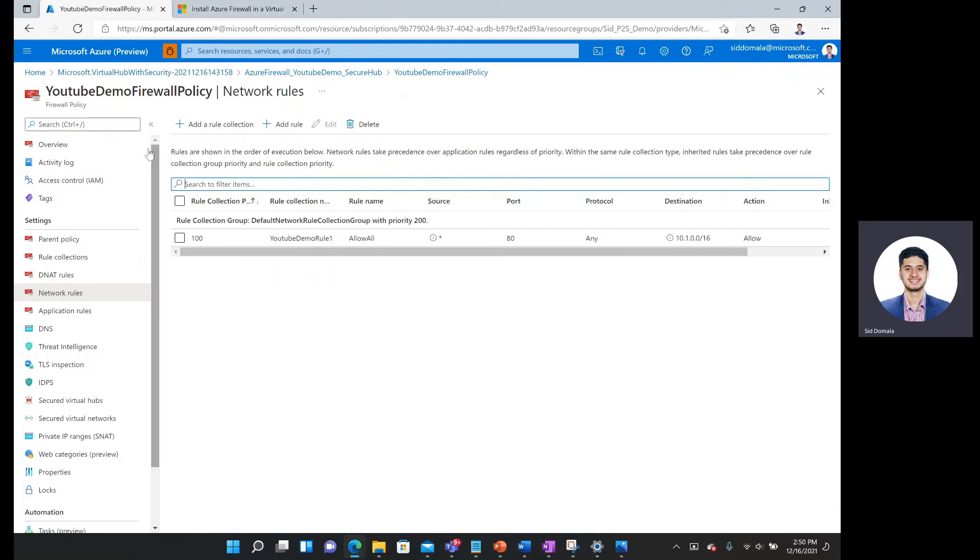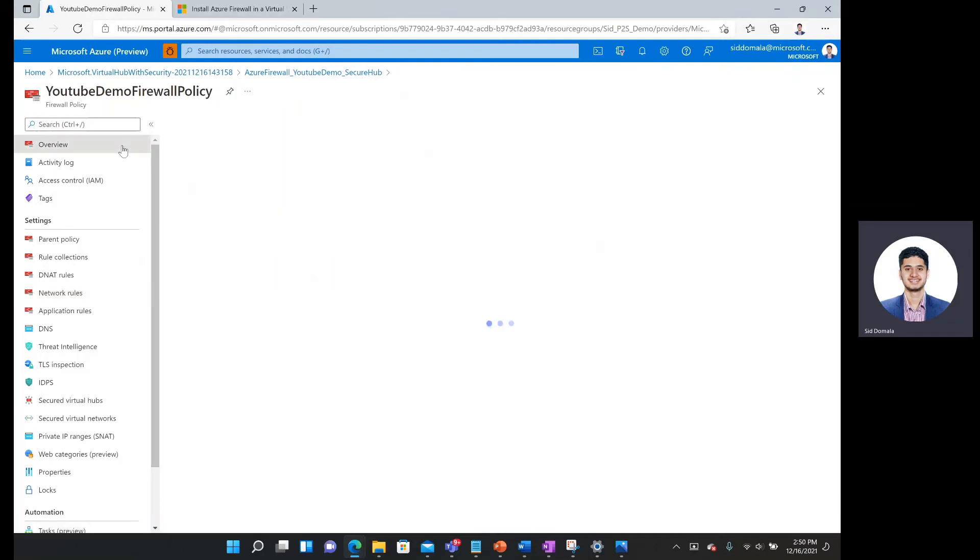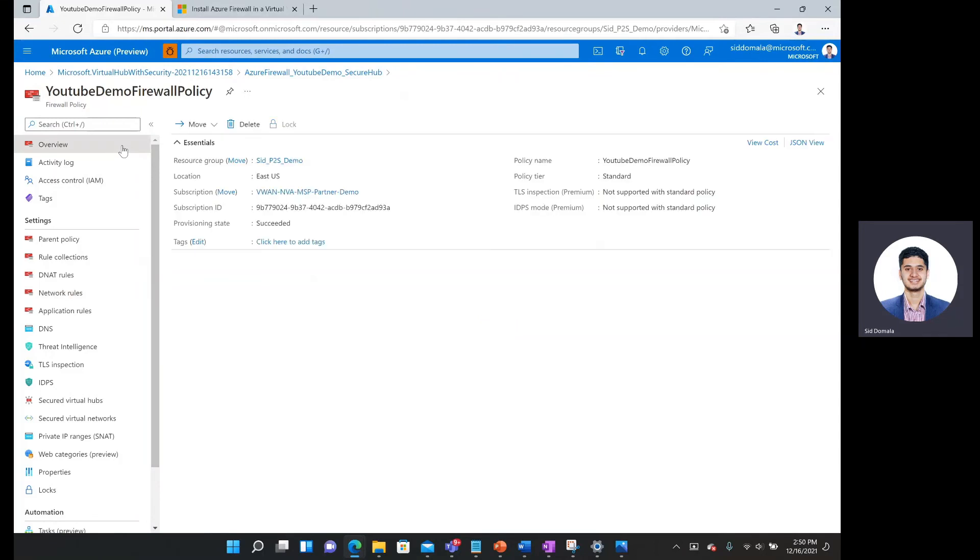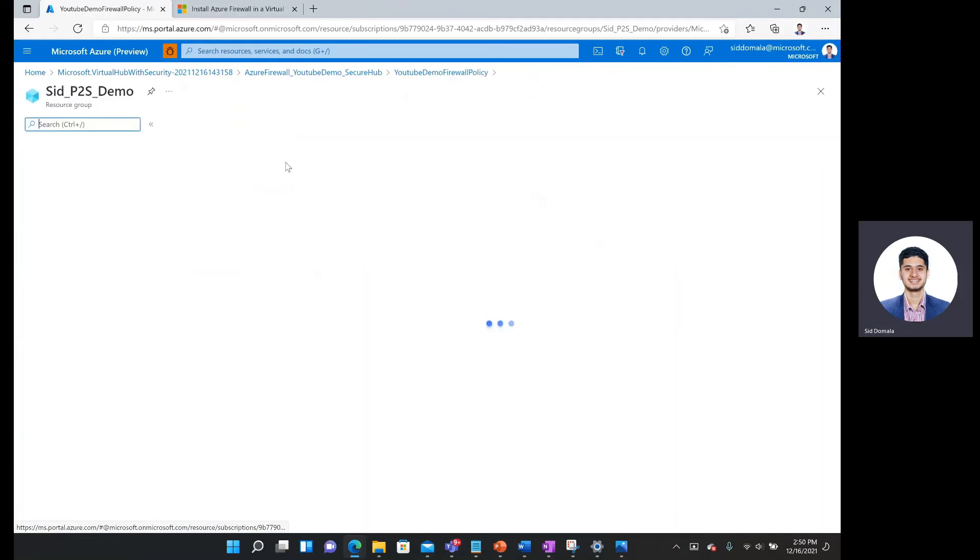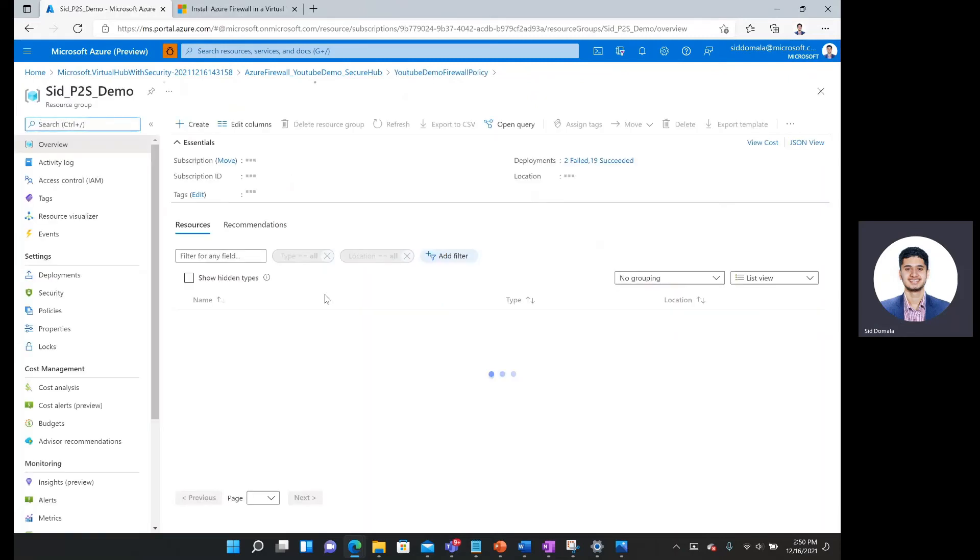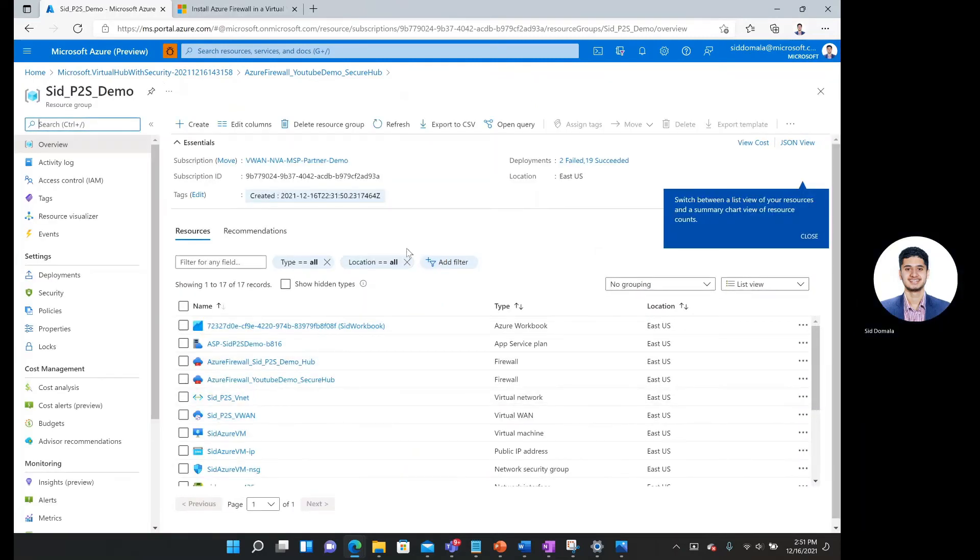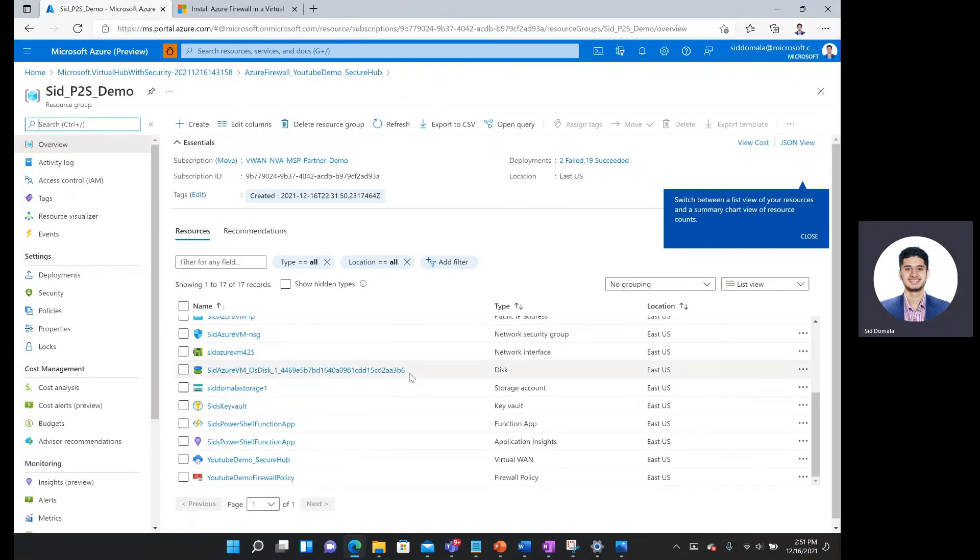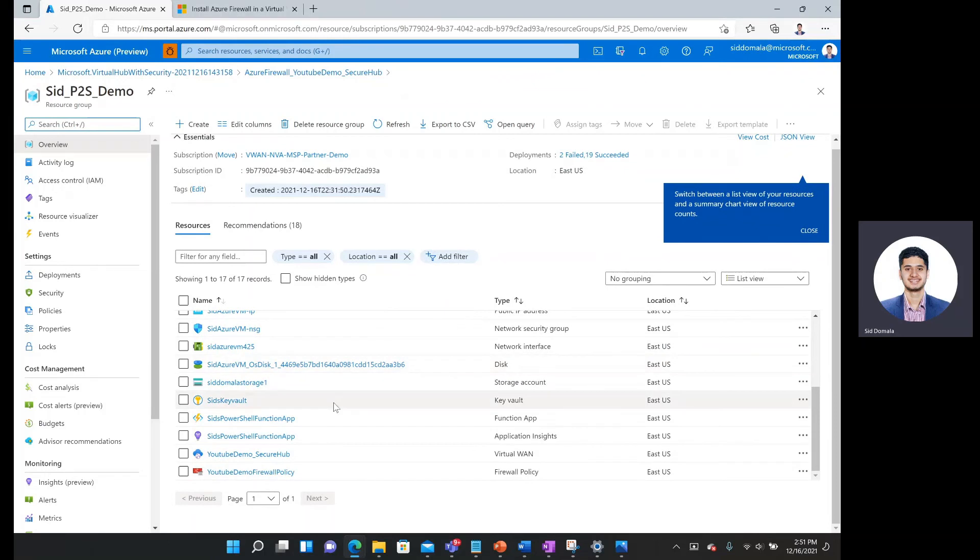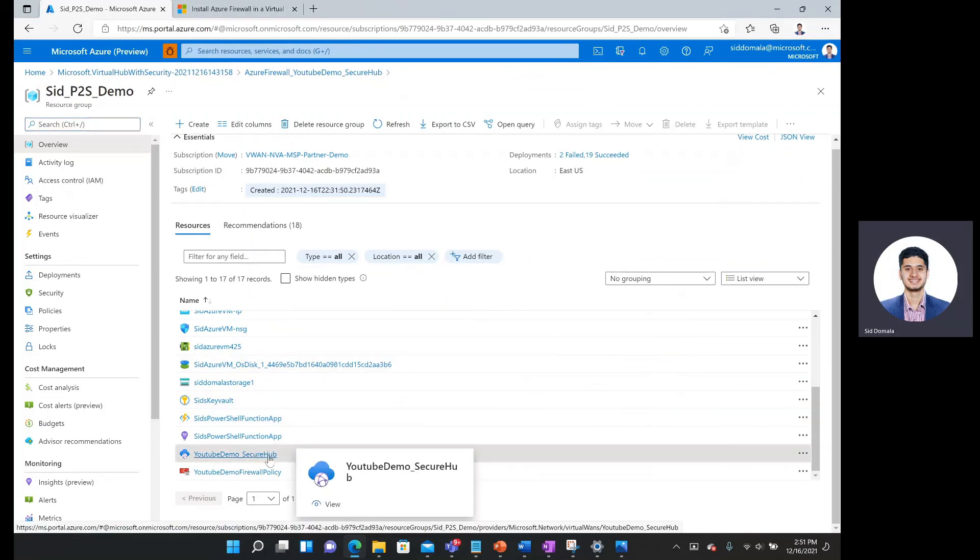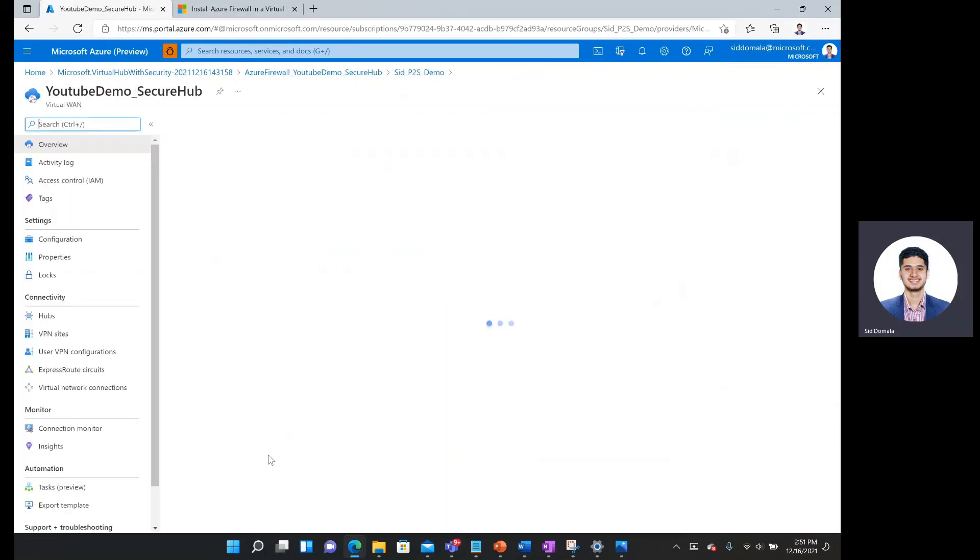And now what I want to do is actually go back to my secure hub. So I'm going to go to overview. Under resource group, I'll click on the name of my resource group. I will go to my virtual WAN resource wherever that's located. So that's over here YouTube demo underscore secure hub.